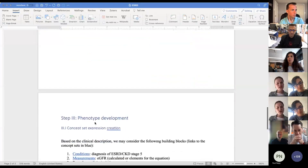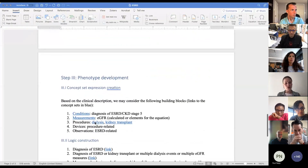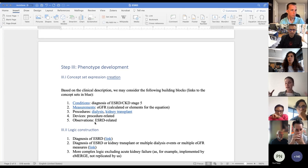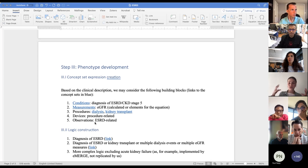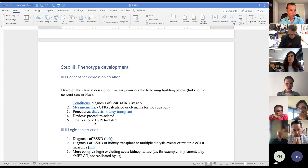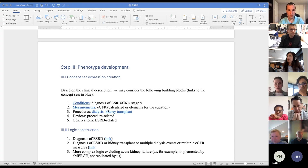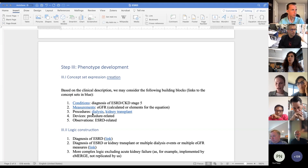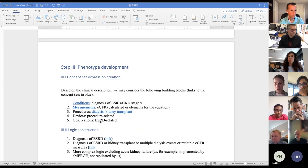When we move forward to phenotype development, there are essentially two pieces to consider. The first is creating your concept sets. Based on the clinical description, we can think of several building blocks. The first concept set is naturally the condition or diagnosis codes for end-stage renal disease. Then, given that EGFR is the main measurement used to define this disease, measurements are a building block. Of course, dialysis and kidney transplant as procedures are included, because we know those patients should get one of those. It can also include devices or observations related to these procedures.